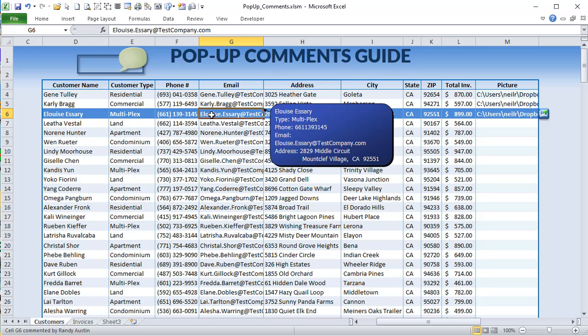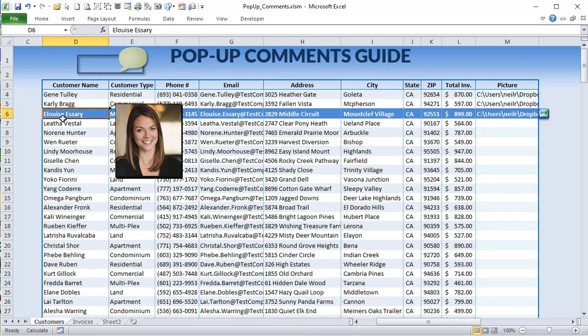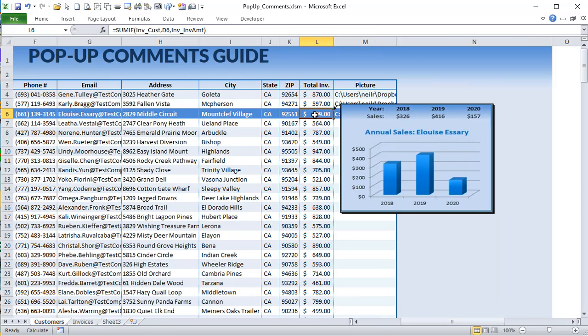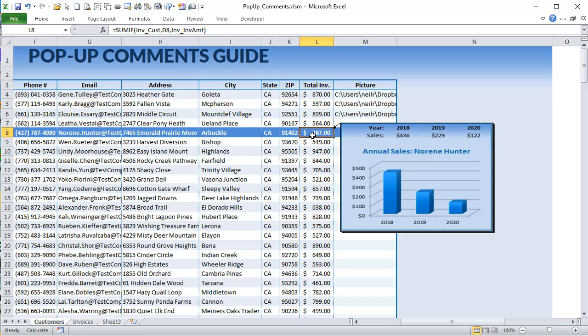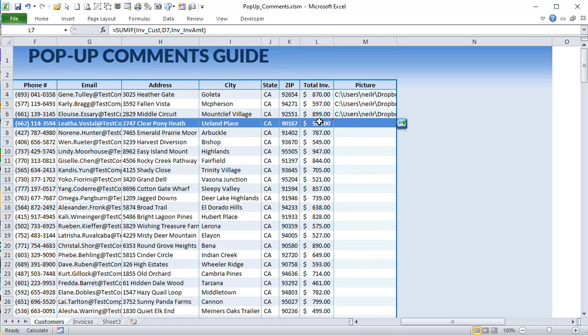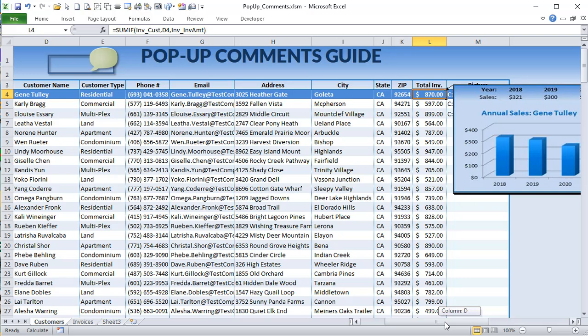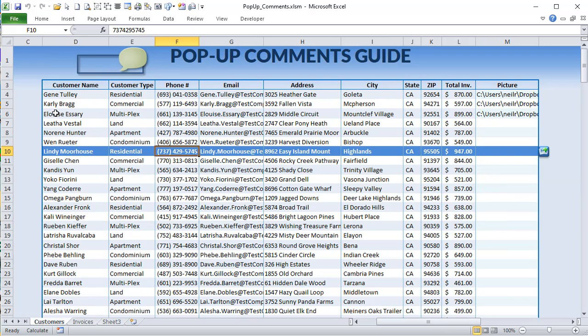Next up, we'll show you how to create a formatted comment that also includes dynamic content based on the selection, but the format is completely different, done through VBA. We'll also show you how to create a picture and put it in a comment based on a selected picture file. Finally, we'll top it off with a comment based on a dynamic chart — as we select different customers, that chart and its data changes.